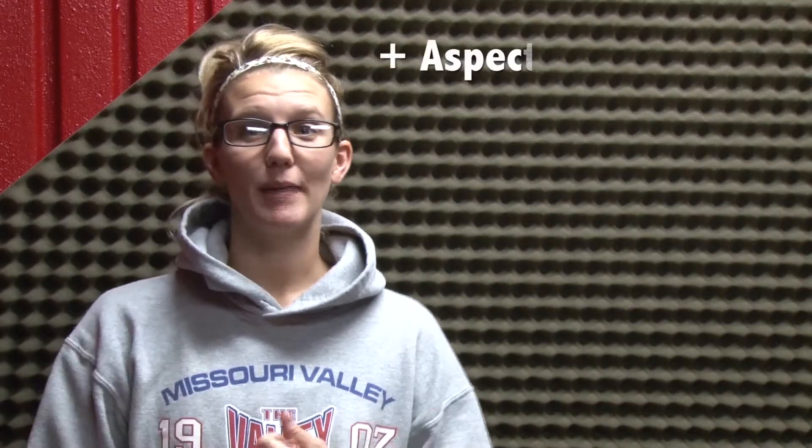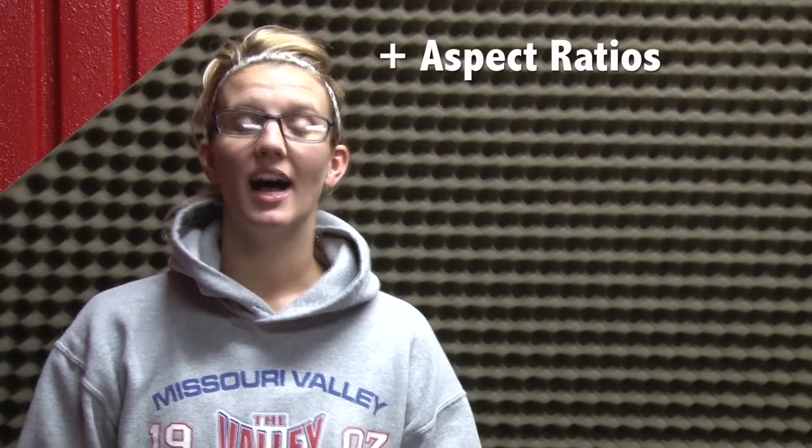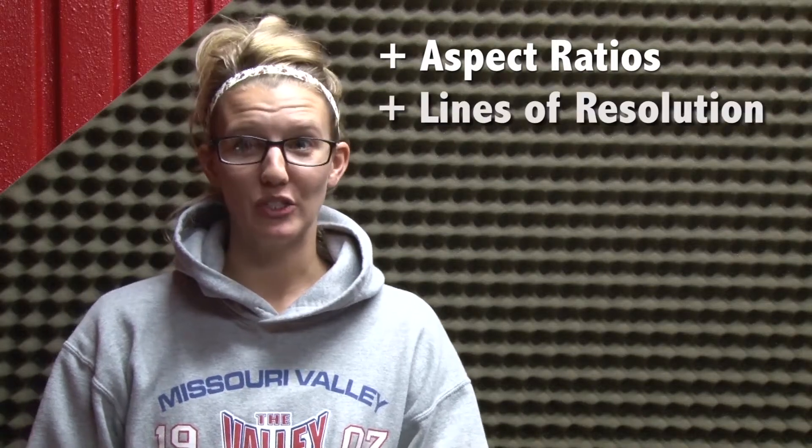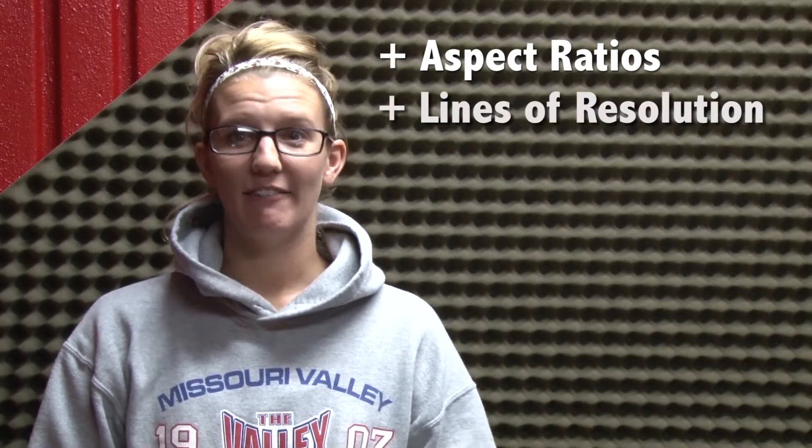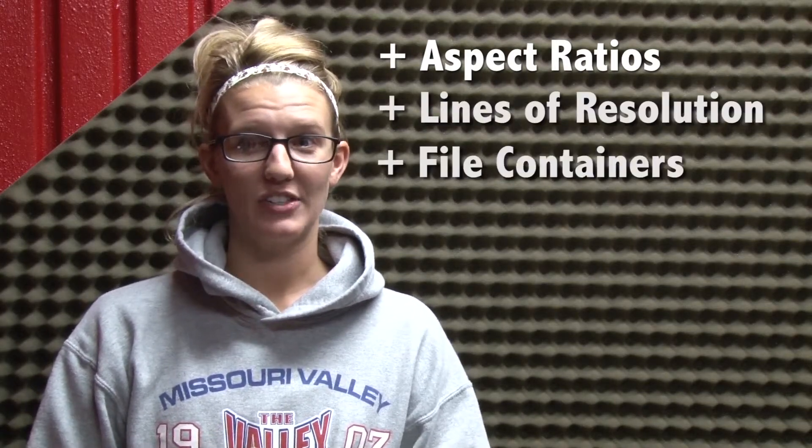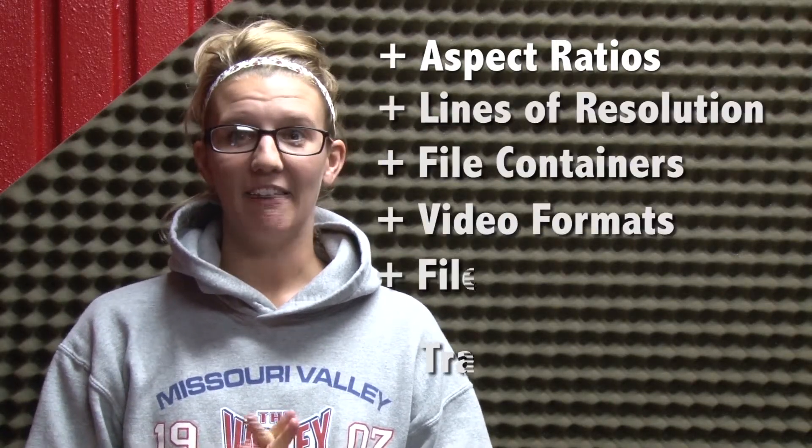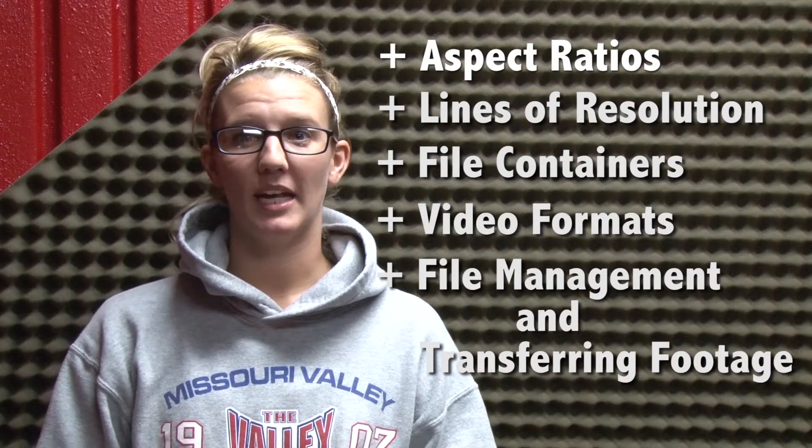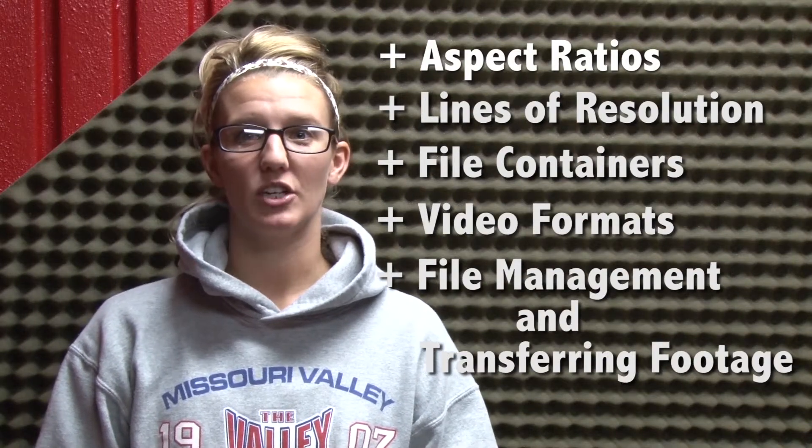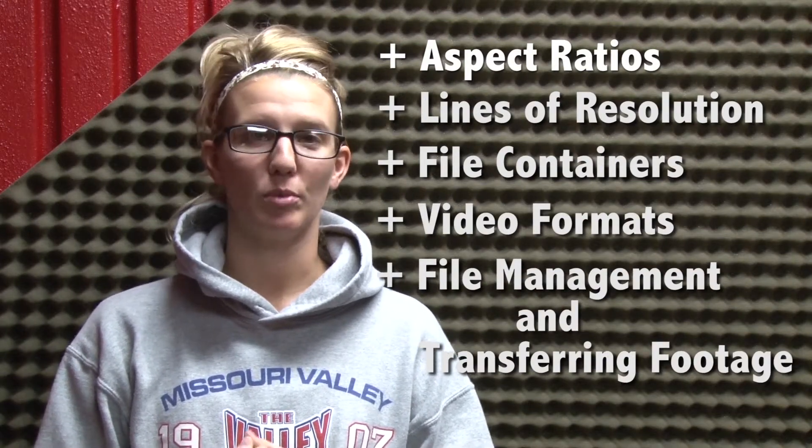Hello there, I'm Heidi and I'm Reed. Today we're going to teach you a thing or two about aspect ratios, lines of resolution, file containers, video formats, and file management and transferring your footage to the computer. And hopefully by the end of this video you'll understand the whole process.